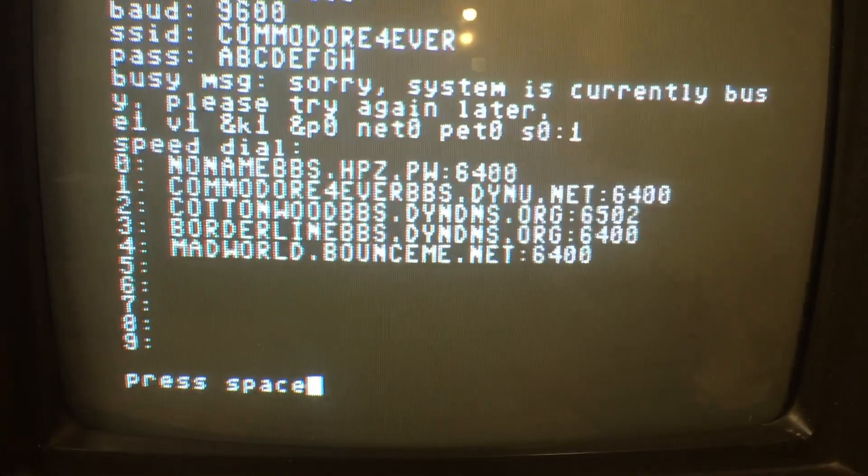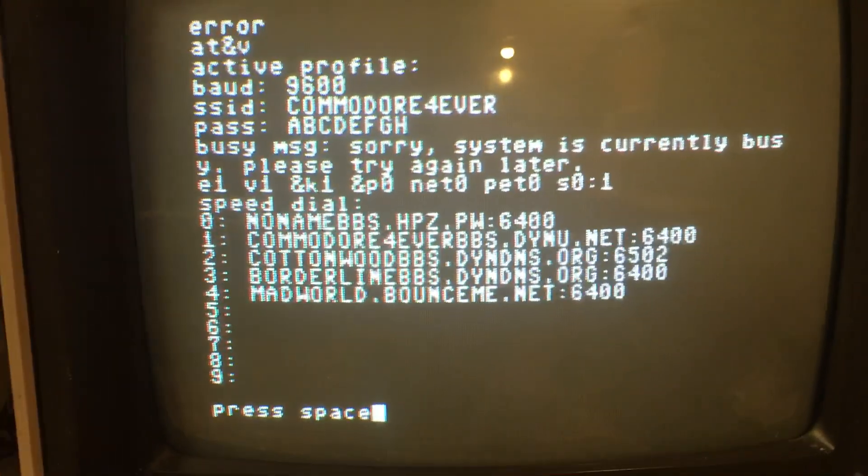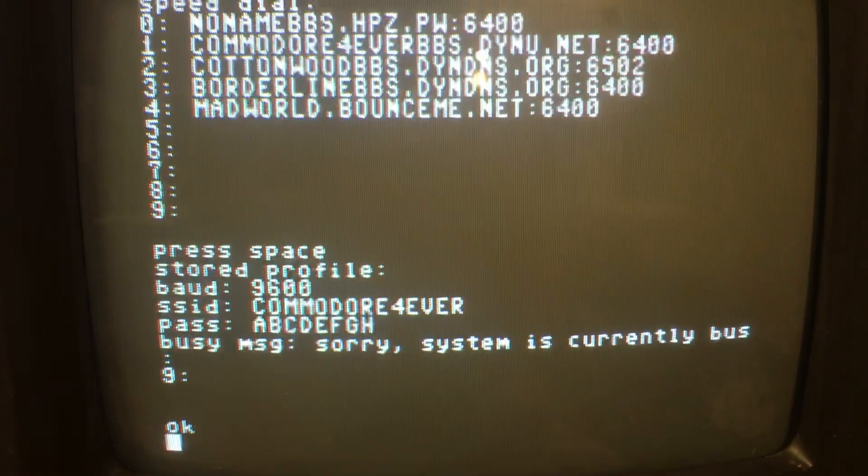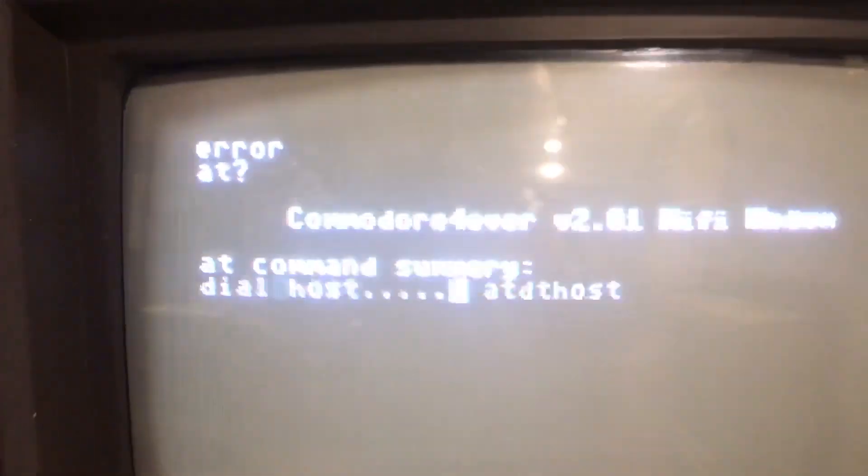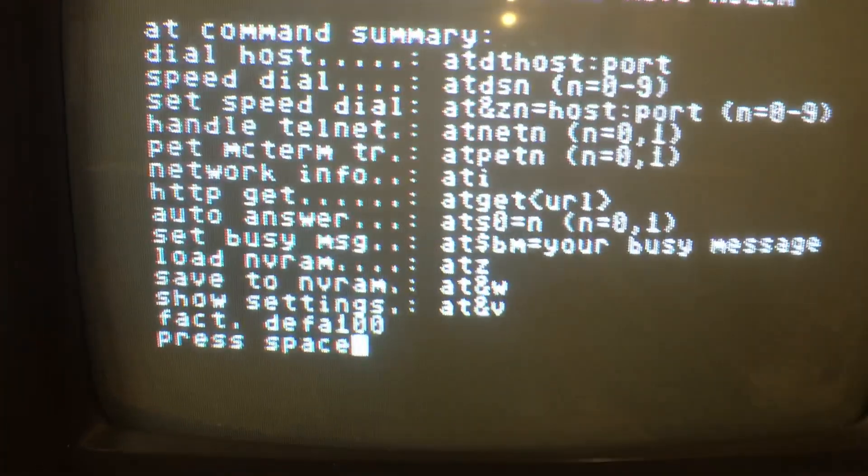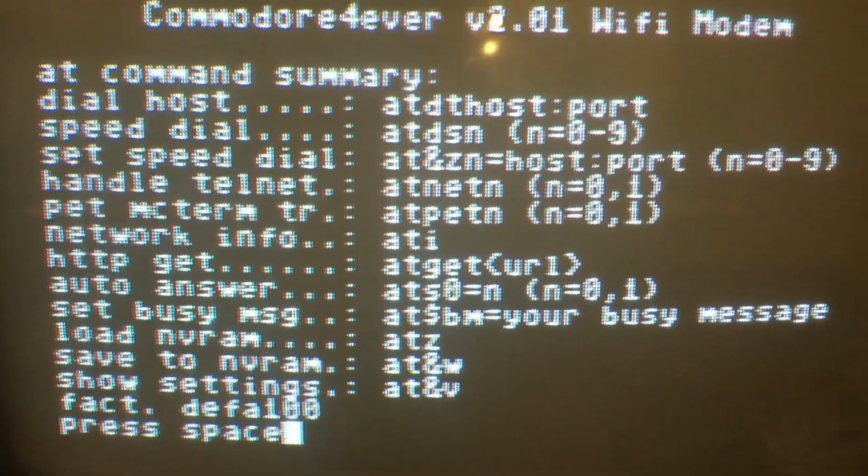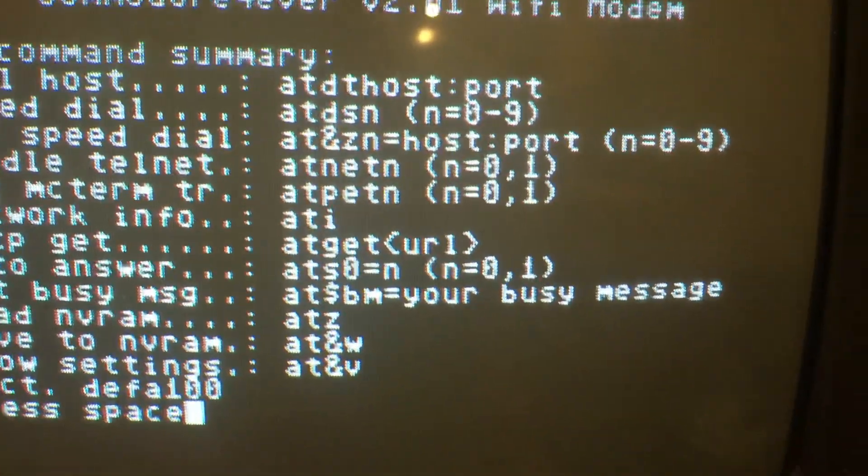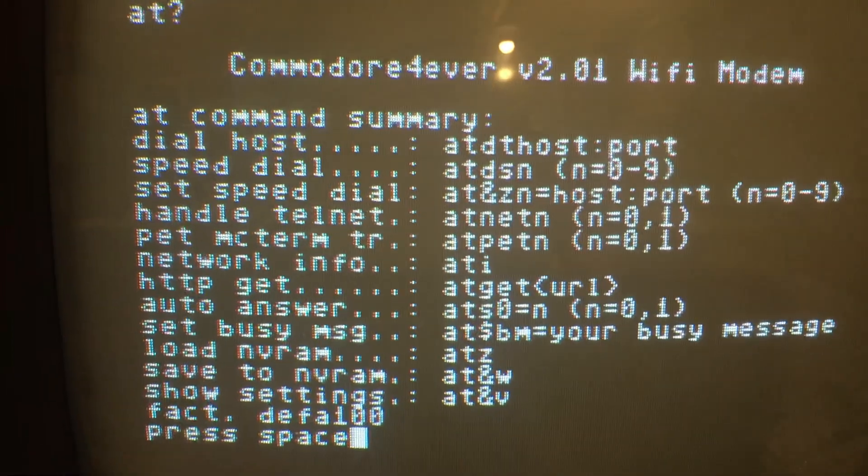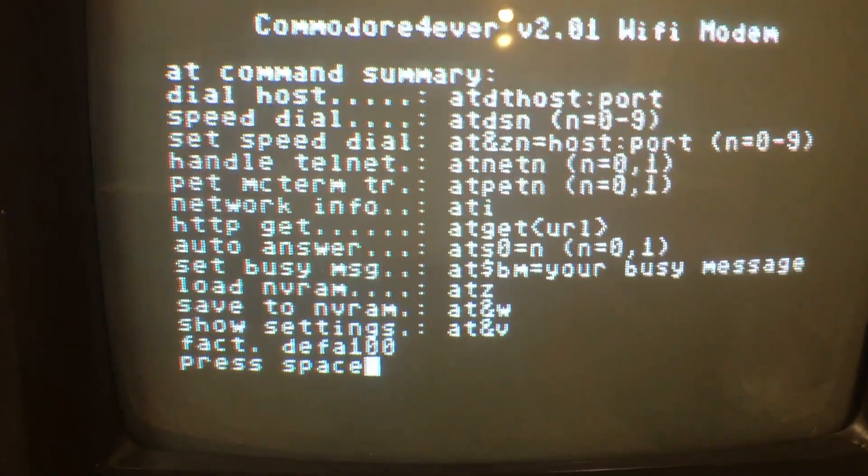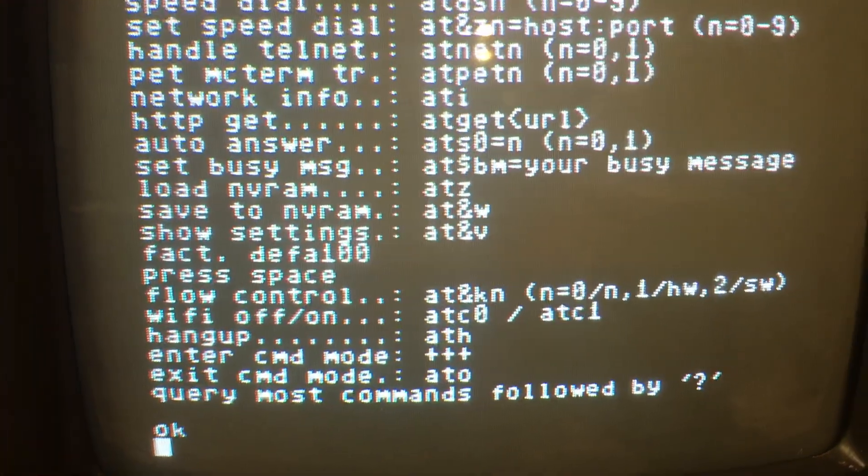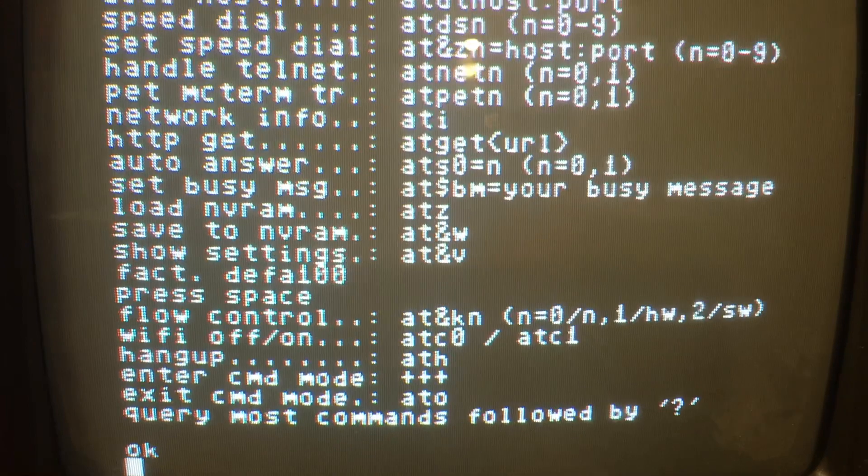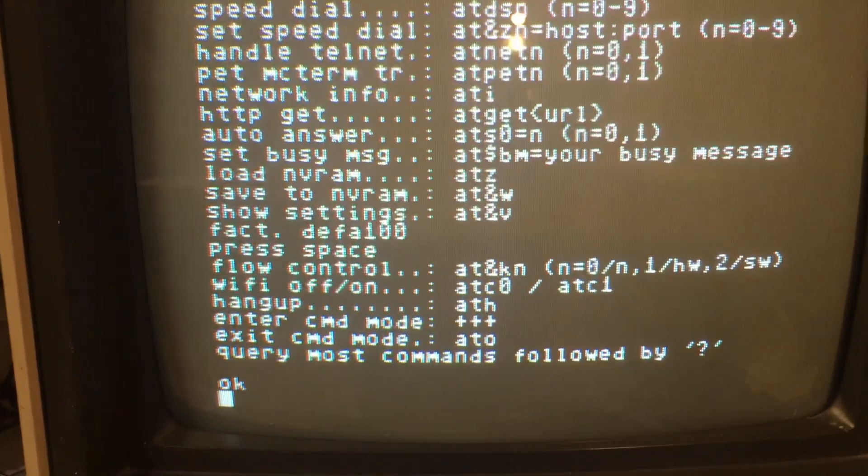You can change them at any time. And to see your commands that are available to you, type in A, T, question mark. This will pull up all your commands that are available. And you can see right there, set speed dial, A, T, and Z, and then the number of the line you want to save it in. So these are all your commands. Not very many, but it works great.